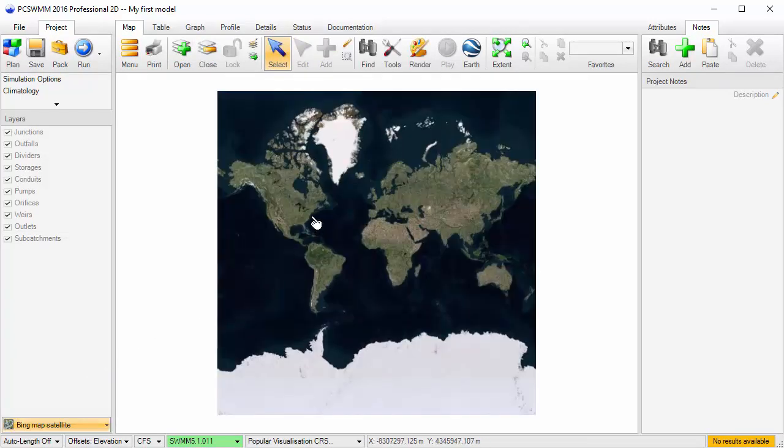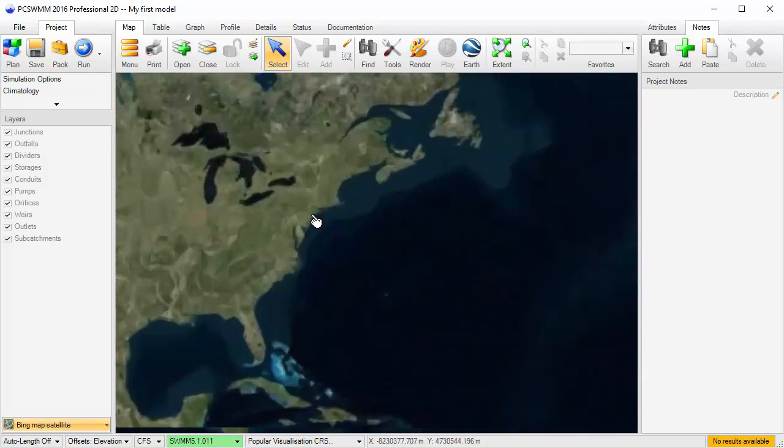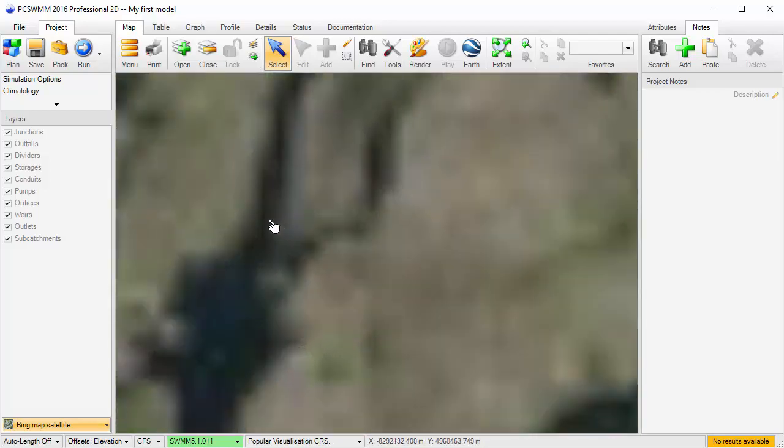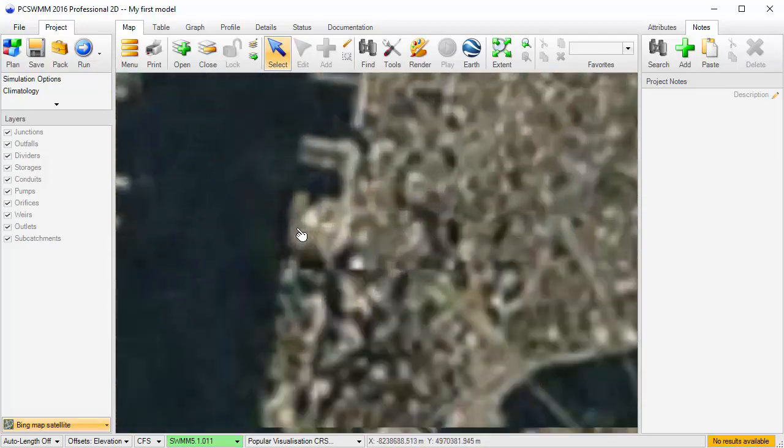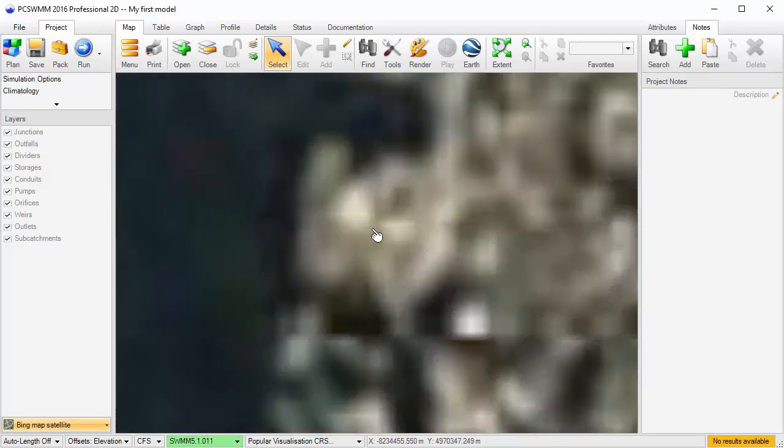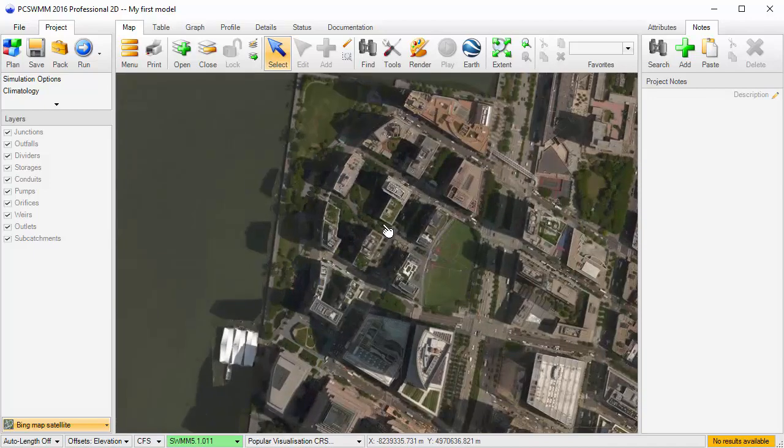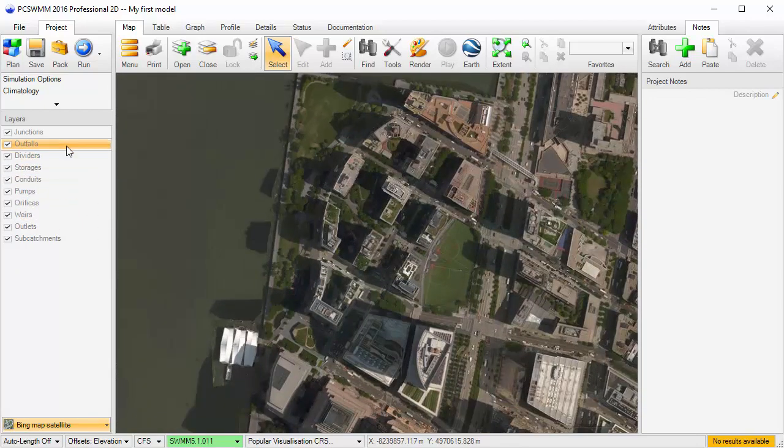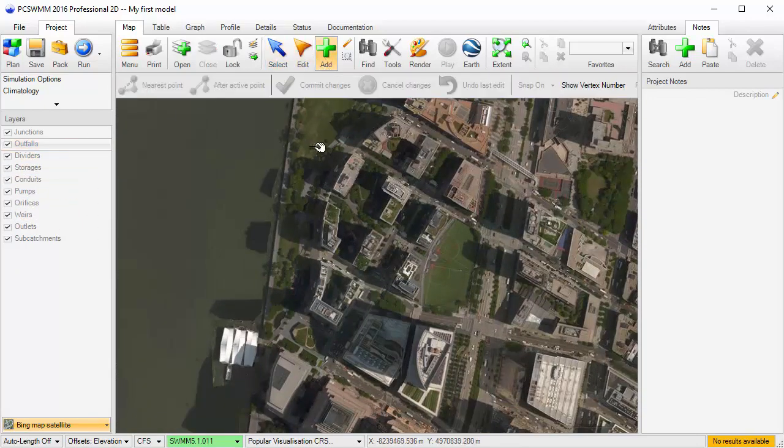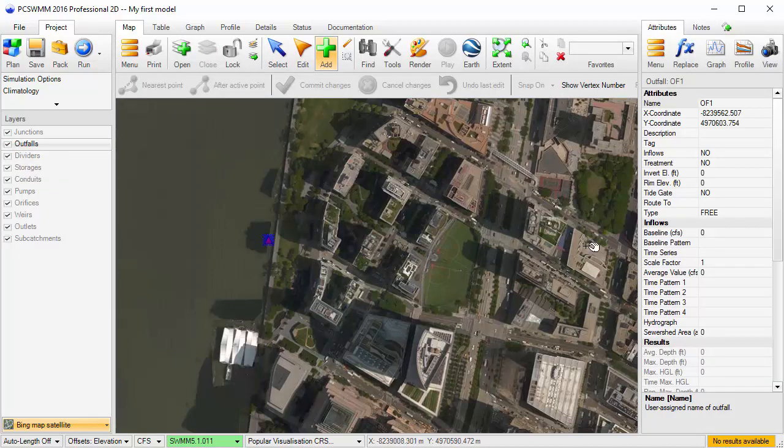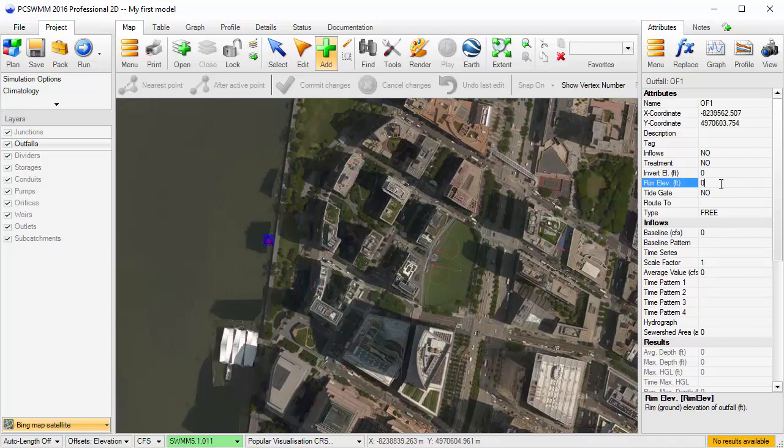Now let's select the area that we're going to model. It's going to be in New York. The first thing I'm going to do is place an outfall. The outfall will be left as a free outfall with its invert elevation at sea level. I'll give it a rim elevation of 10 feet.